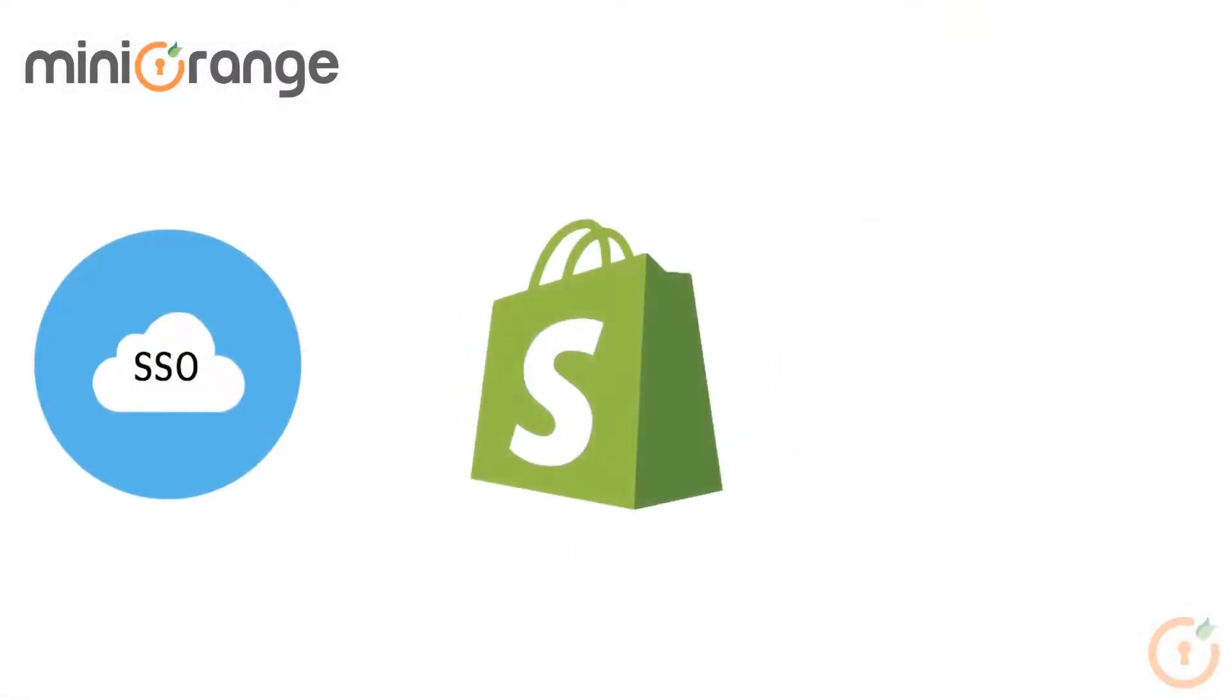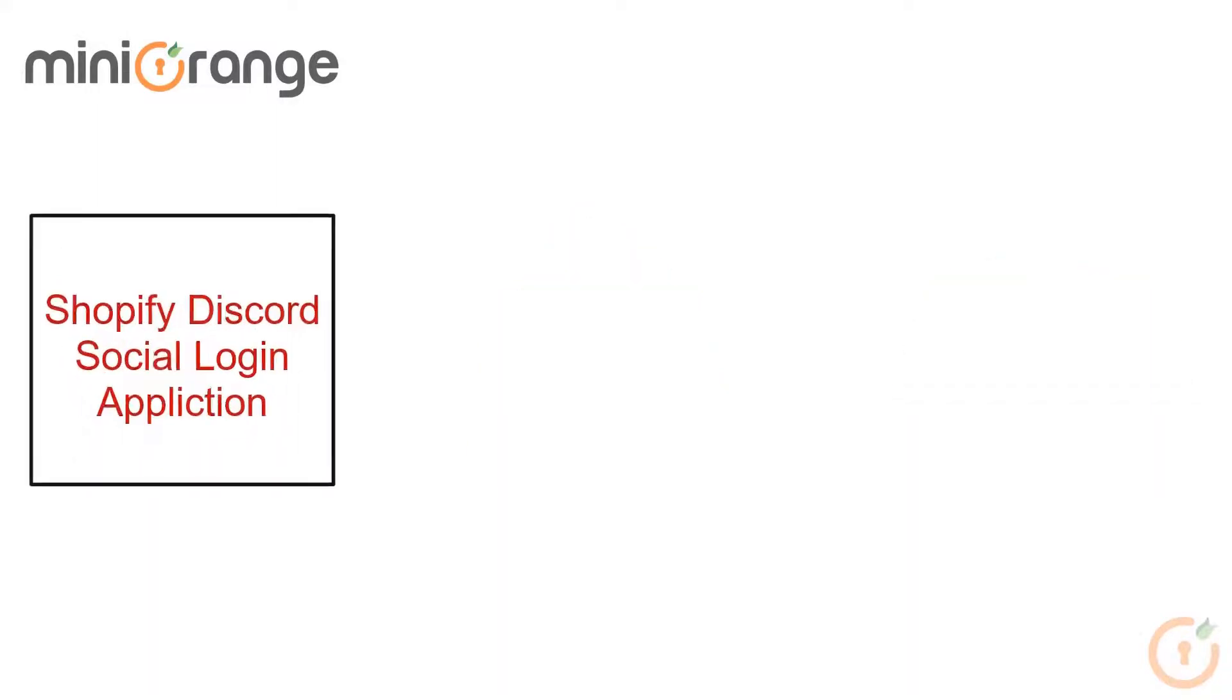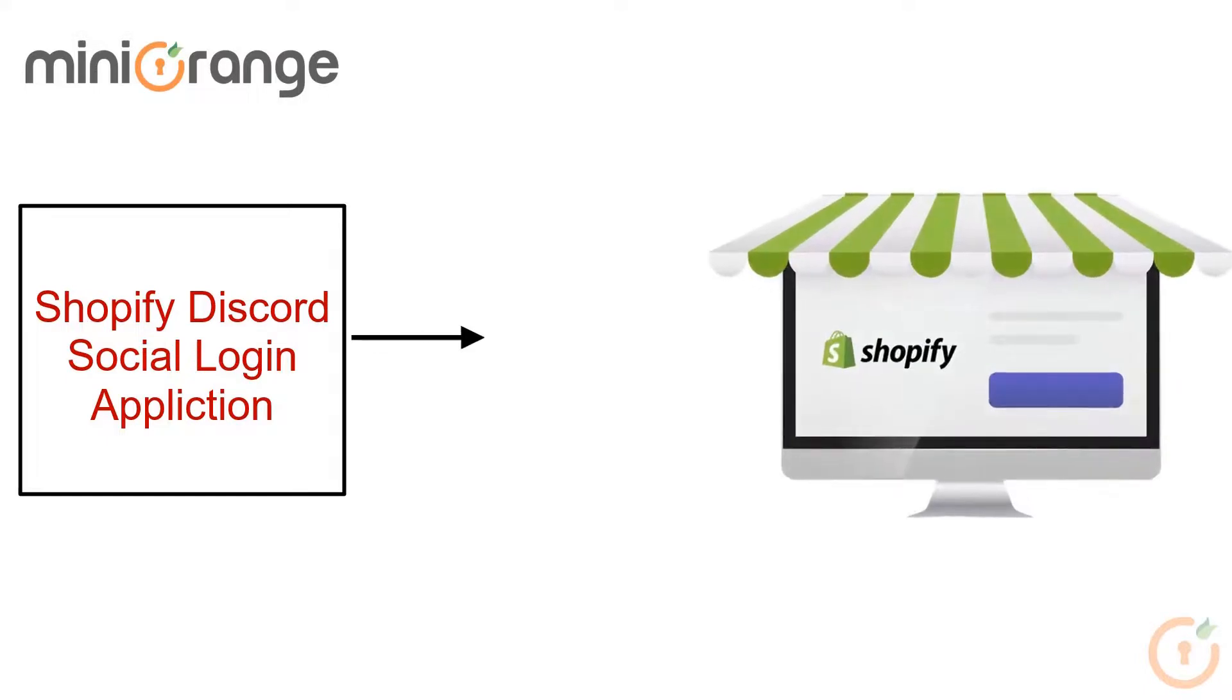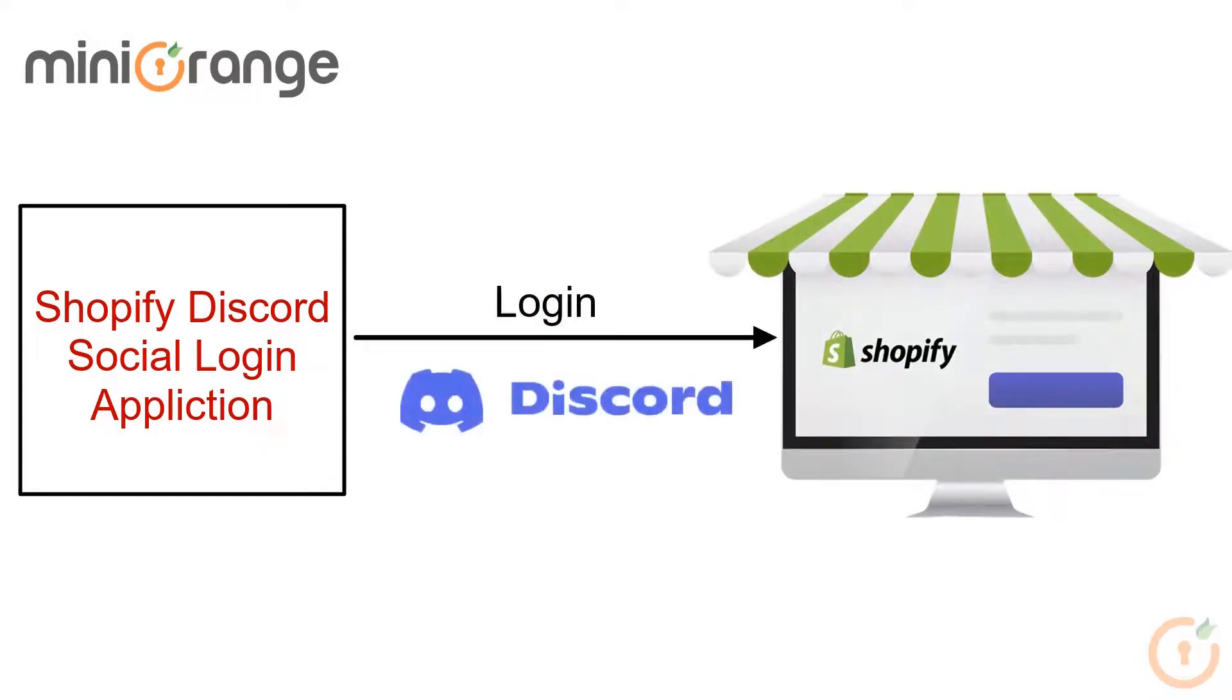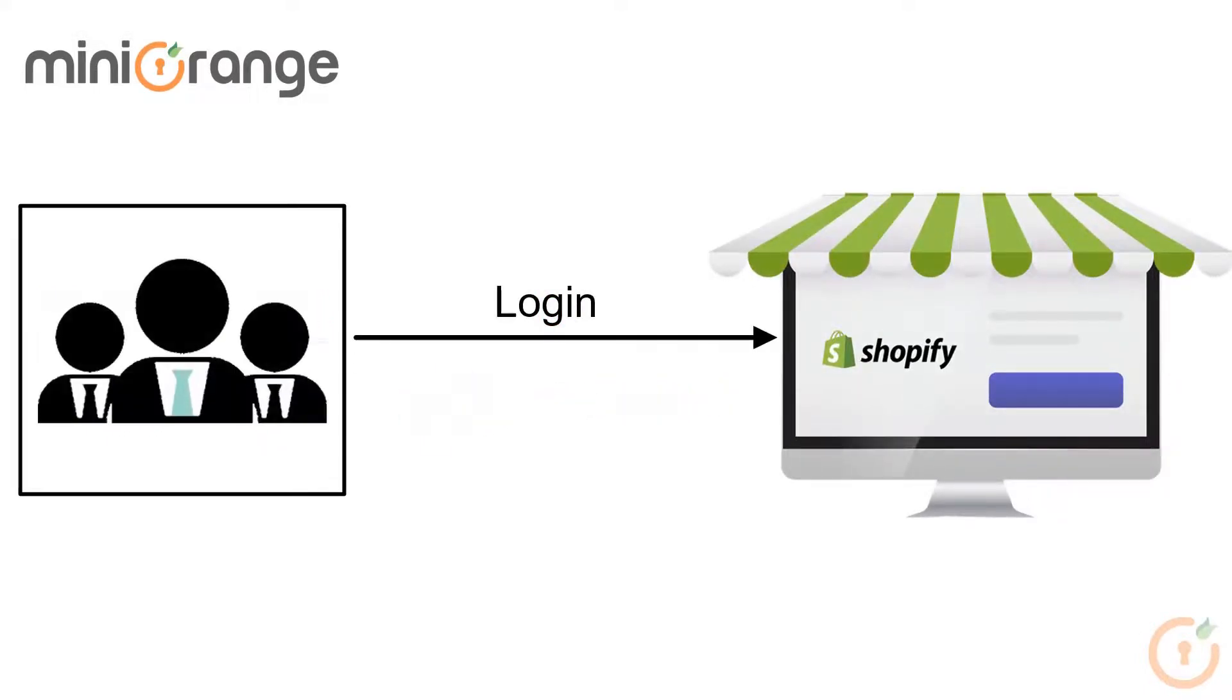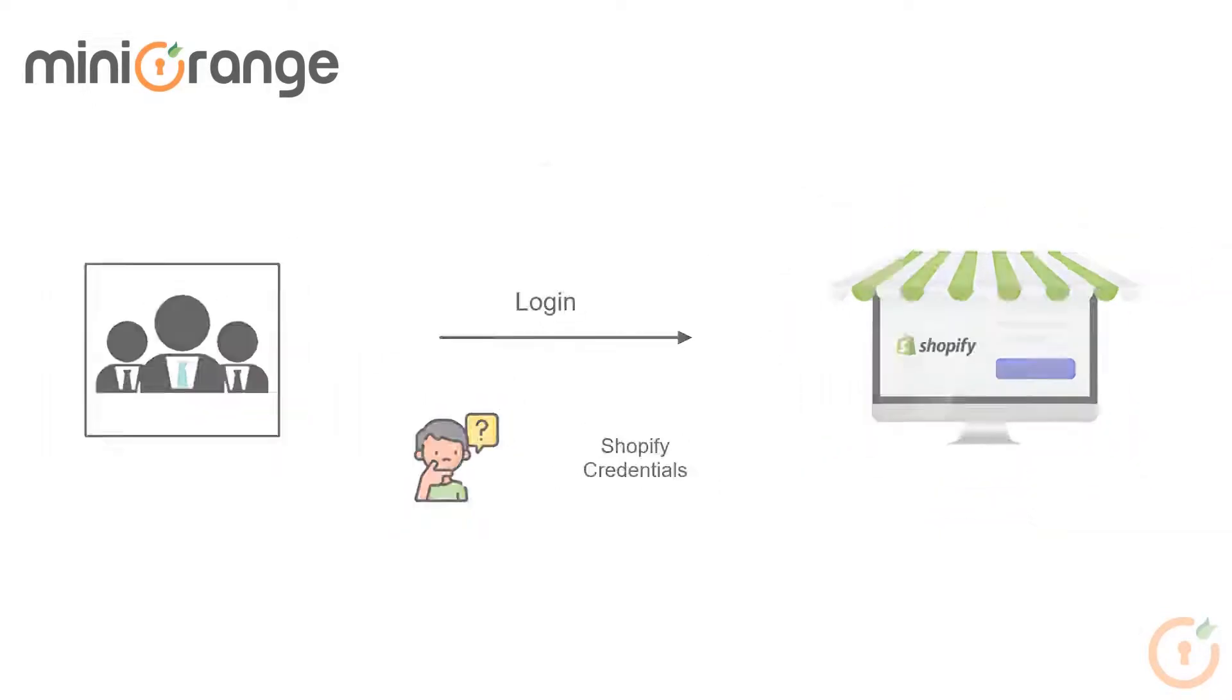MiniOrange provides a single sign-on solution to the Shopify store using Discord as an identity provider. This application provides the easiest way to log into the Shopify store using Discord credentials. Everyone can log into the store without remembering the username and password of their Shopify store.